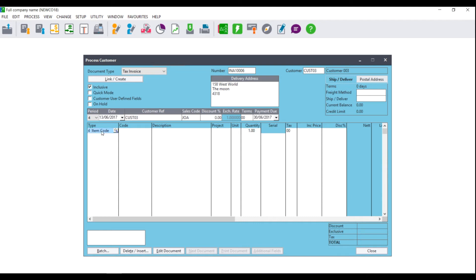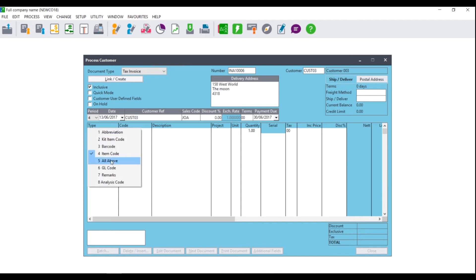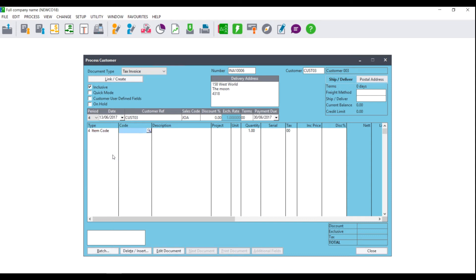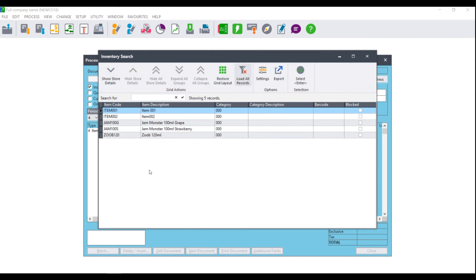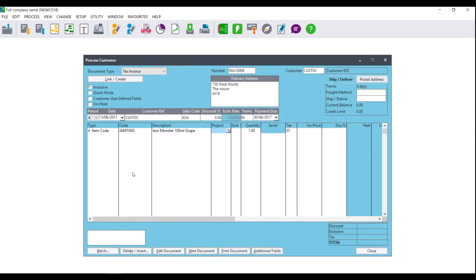Where you see Type, if you are using inventory, from the list ensure that you select Item Code and tab to the code. Select the magnifying glass and all of the inventory items loaded on the system will display. Select the relevant item and tab to the quantity, and enter the quantity that the customer is purchasing. Next, enter the tax to use for the item and enter the price. Please note that you will be asked to either enter an inclusive or exclusive price depending on the process option you selected when you created the customer.